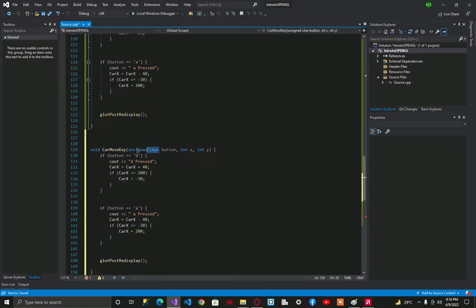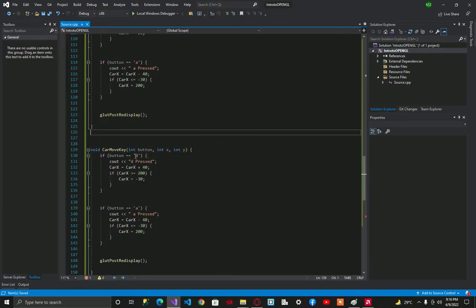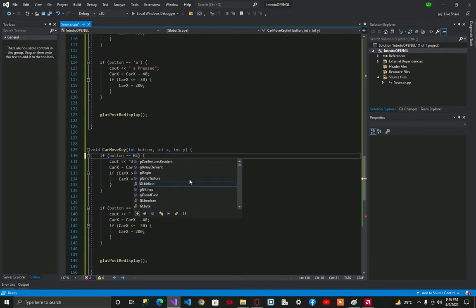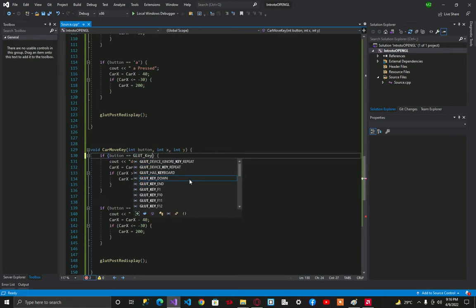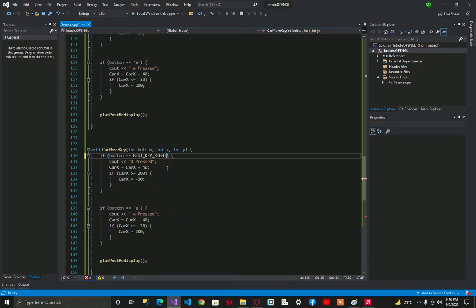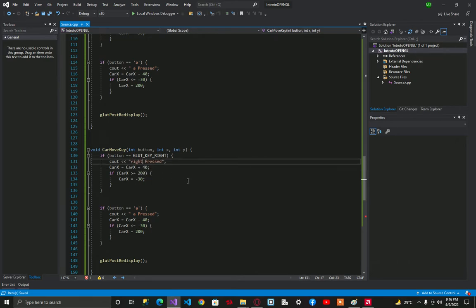Then instead of char we are going to use int. Pass glut key right, now we say right.